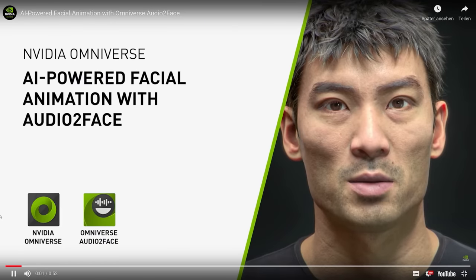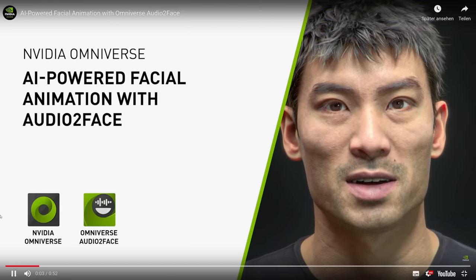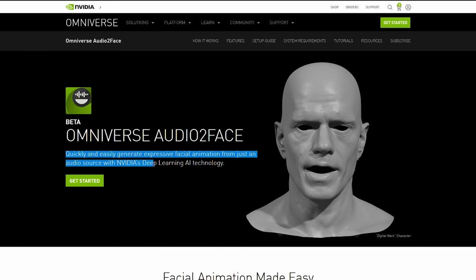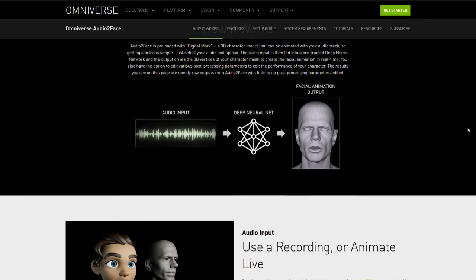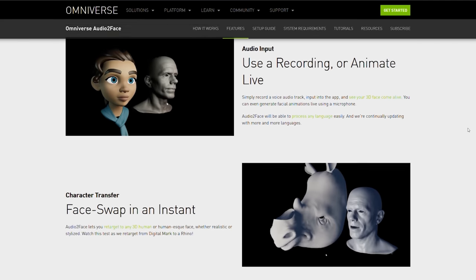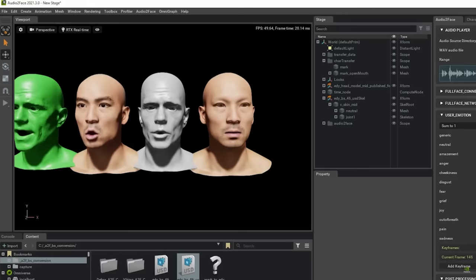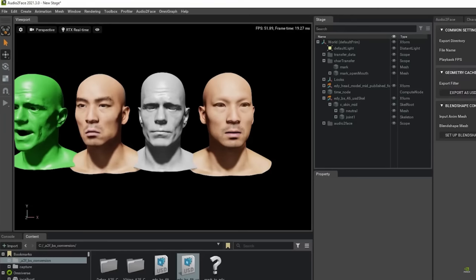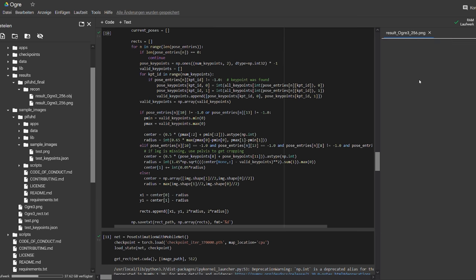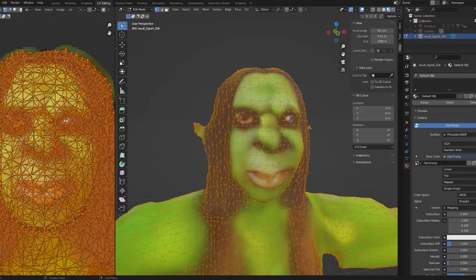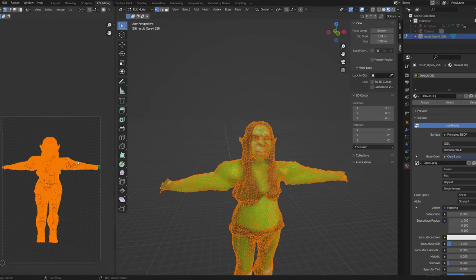For the facial animation I'll use Omniverse Audio to Face by NVIDIA. It's a tool that quickly and easily generates expressive facial animation from just an audio source using deep learning AI technology. But we have a few problems — usually for rigs, especially facial areas, you need pristine, clean, perfect topology for it to deform correctly. The mesh that PIFUHD generated is all over the place; it's completely messy. If this works, it will be very impressive.